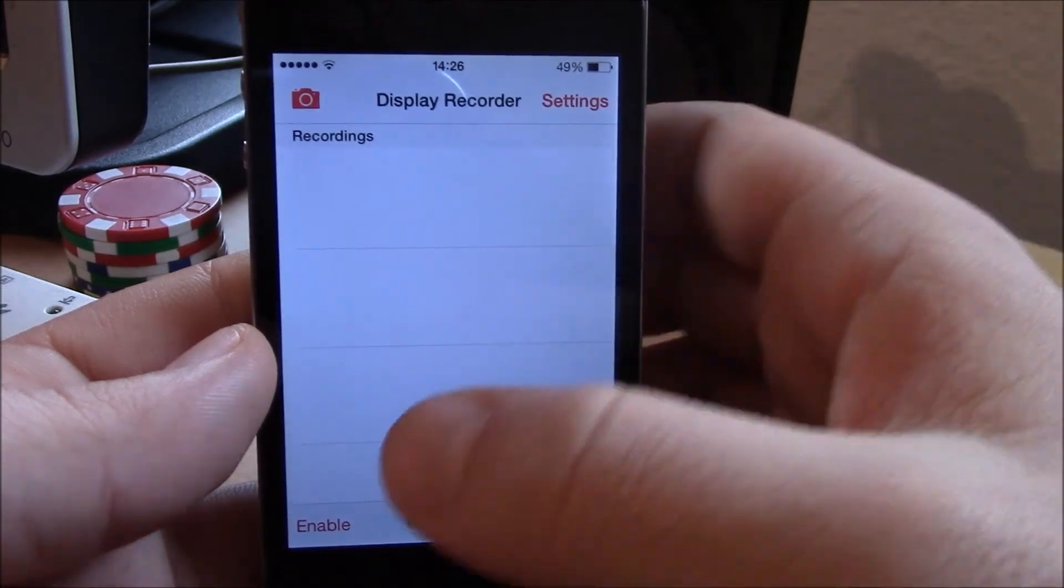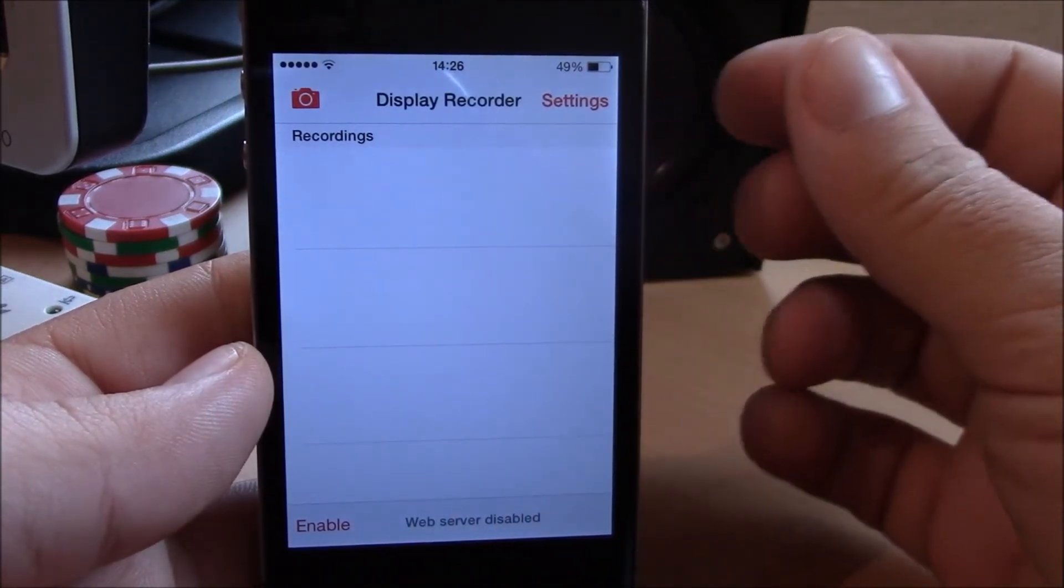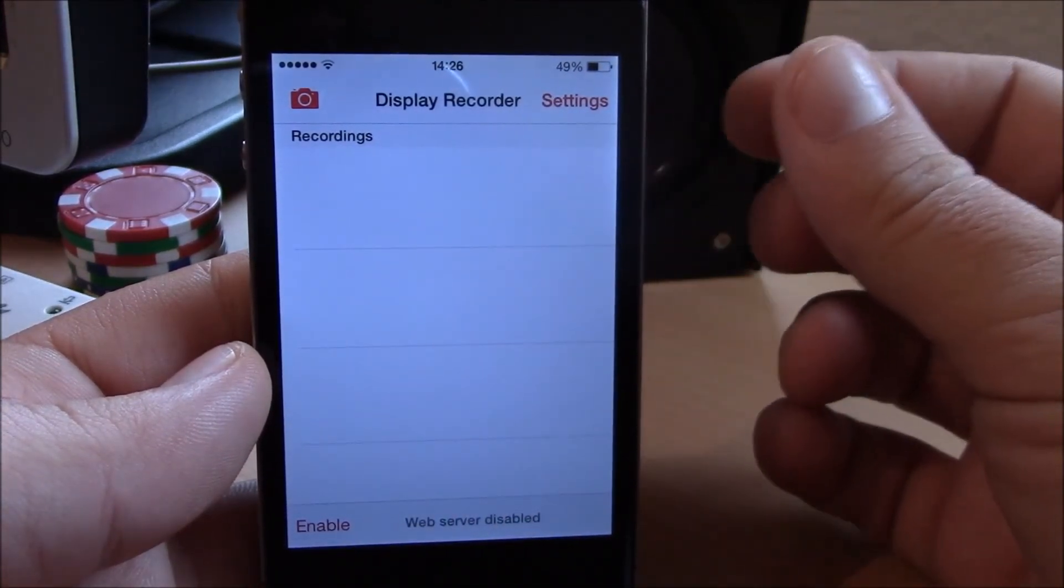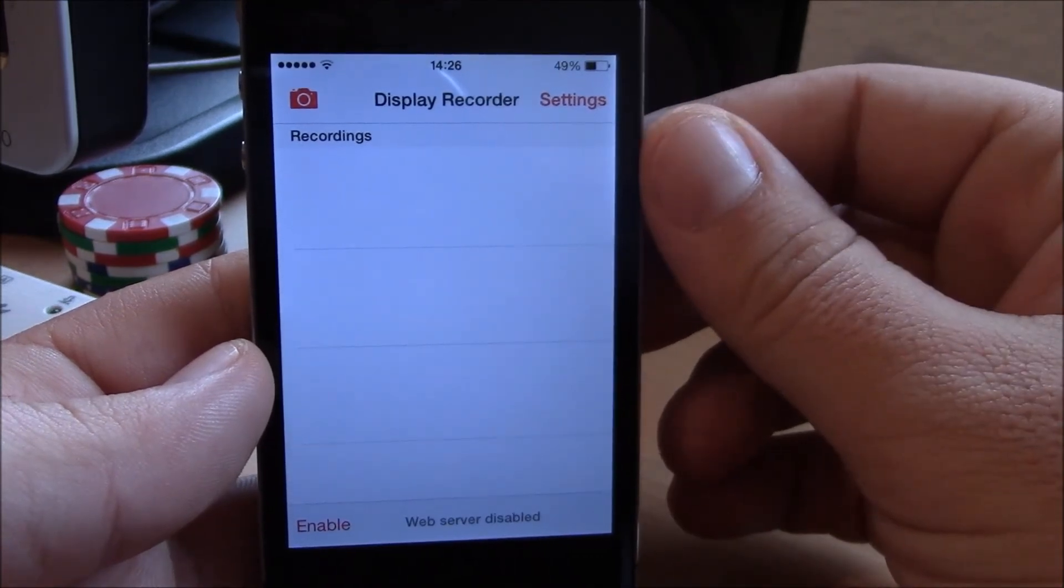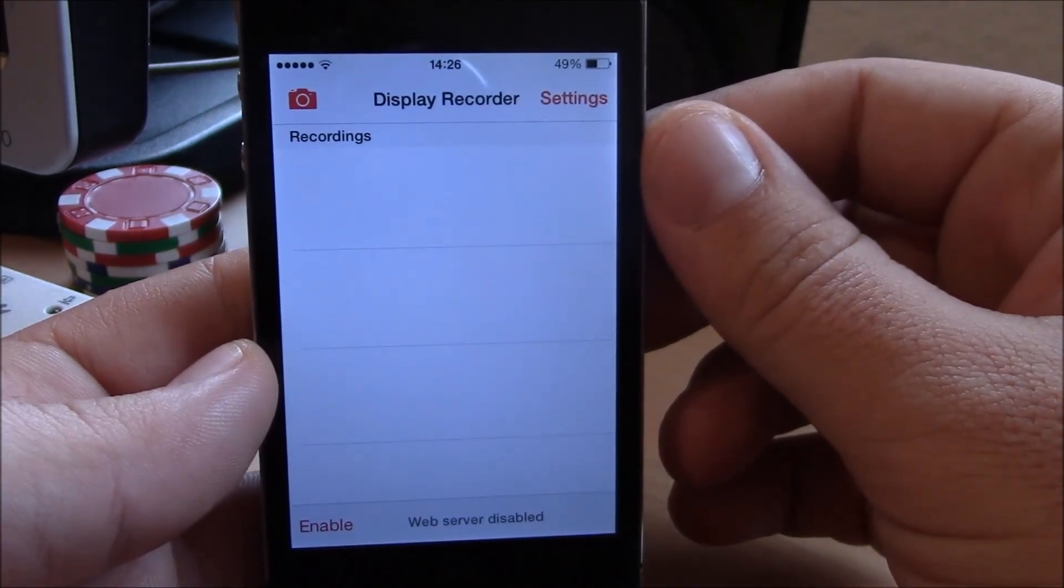It's a really nice app. You can download it for free from Cydia—you'll find the repo in the description. I hope you enjoy it.